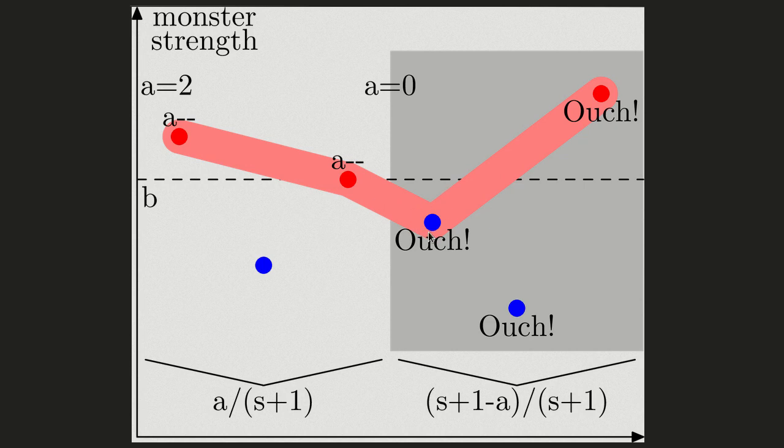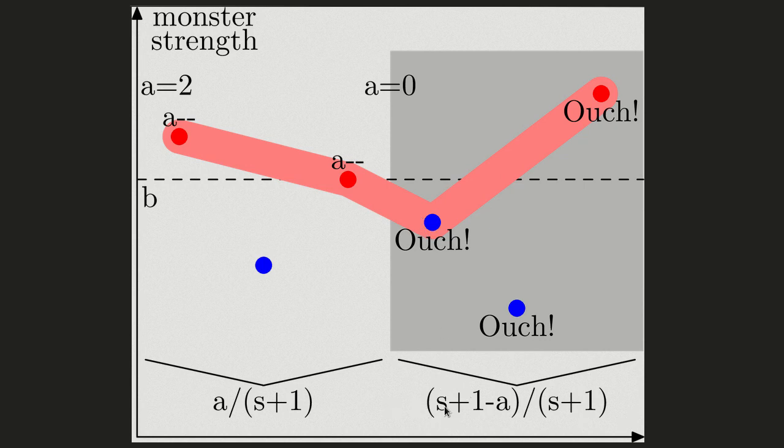So the probability that the weak one will bring us the damage is the probability of it not falling into the first A monsters out of S plus one monsters, which is S plus one minus A over S plus one. And the expected damage brought to us by this monster is this probability multiplied by its strength. Finally, the overall expected damage from all monsters is the sum of expected damages over all the monsters.